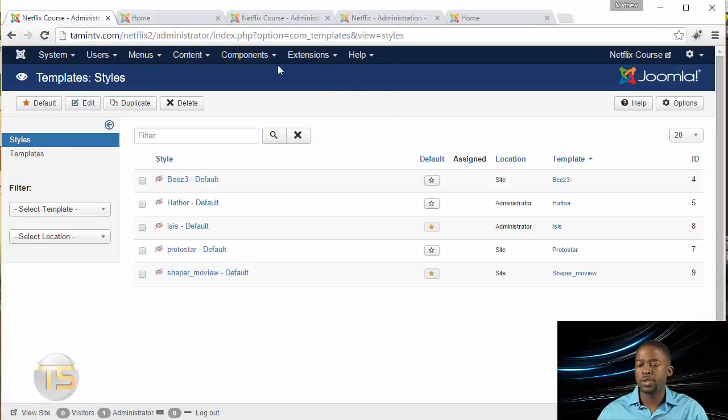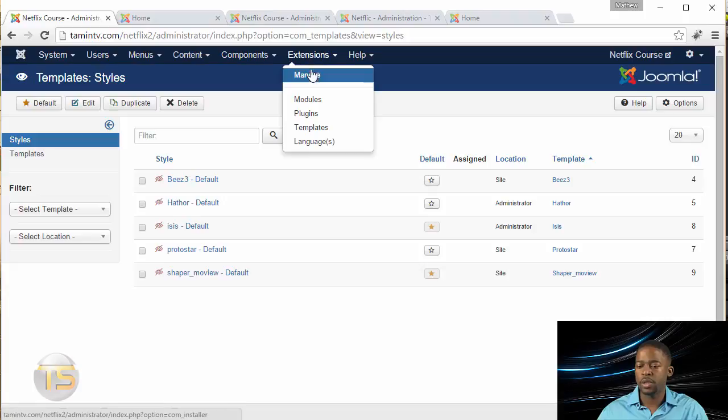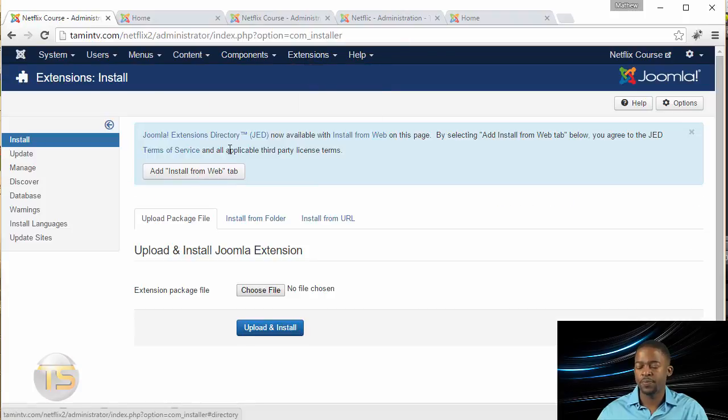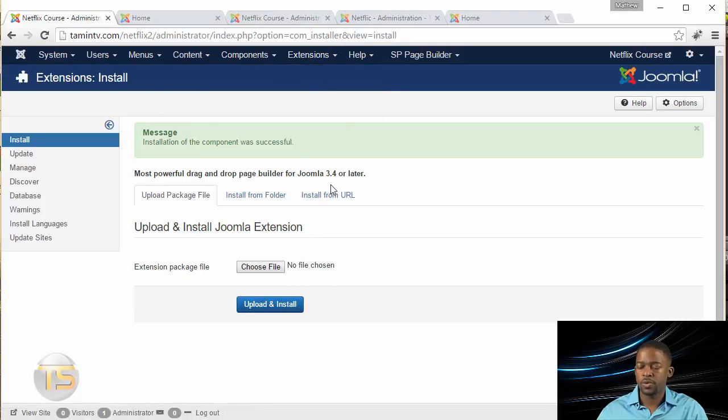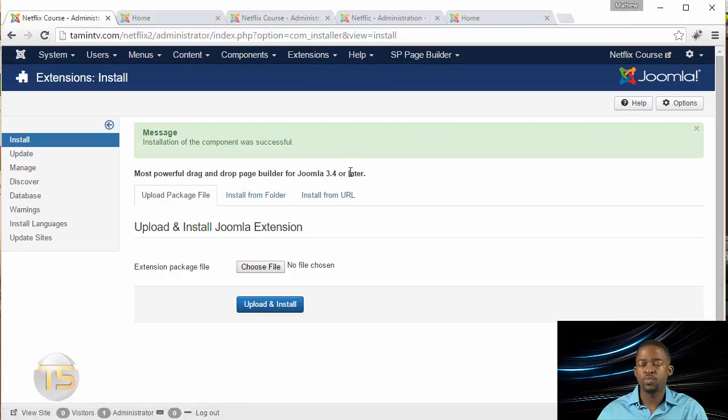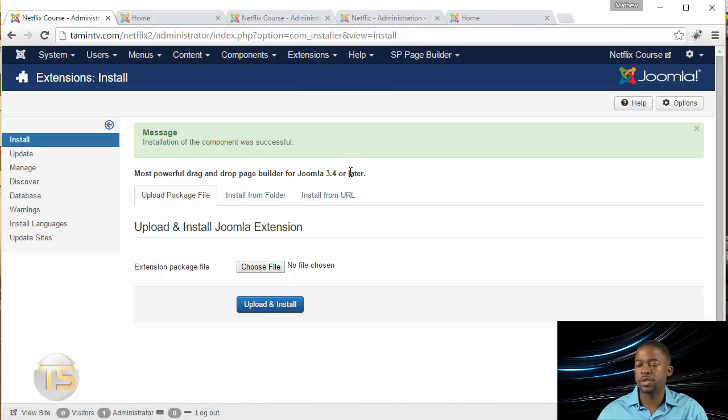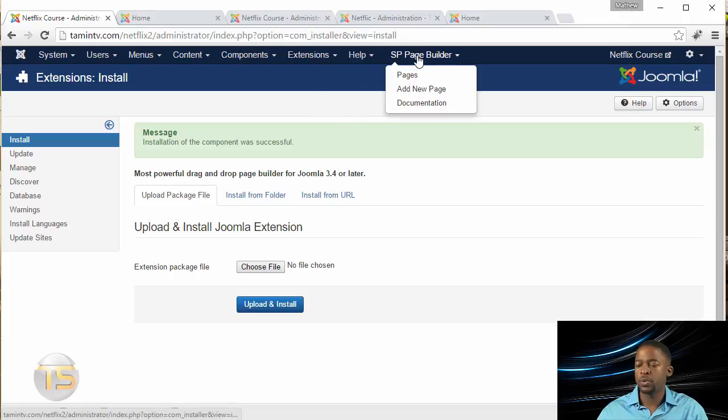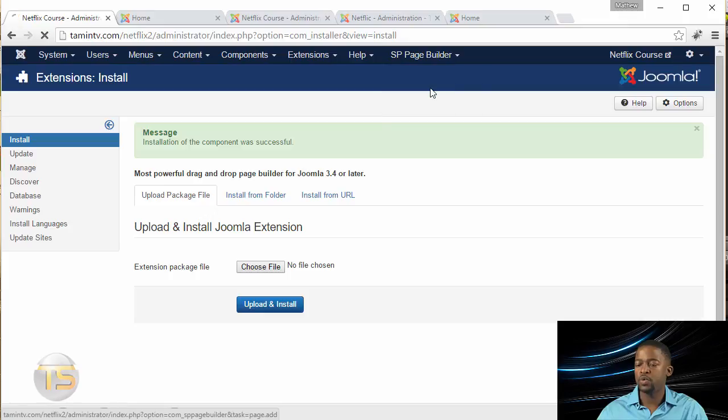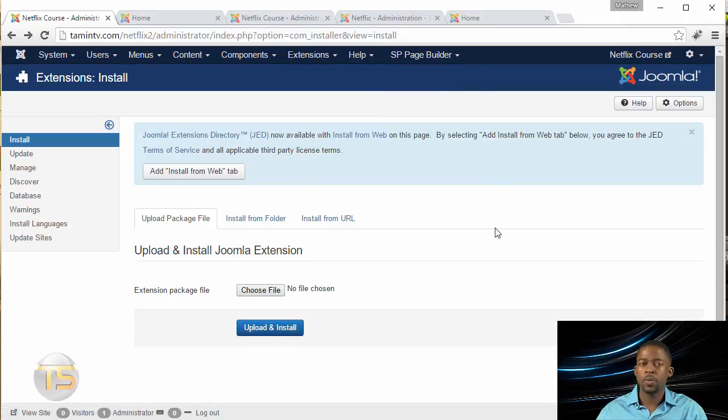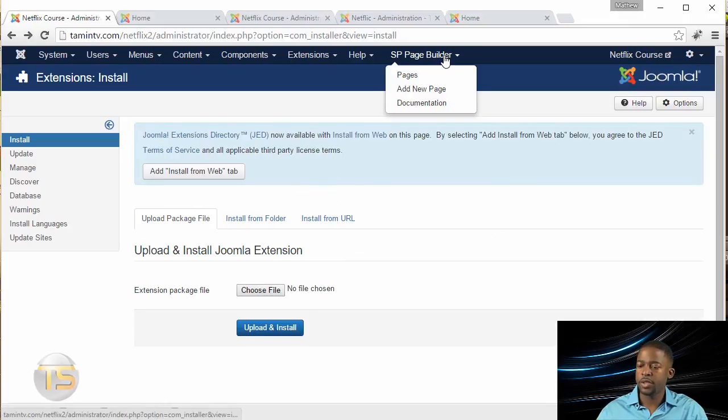To do that, we need to install SP Page Builder, and by the way, the process is the same for installing extensions or modules or plugins. So you go to Page Builder, and you want to click on Add New Page.